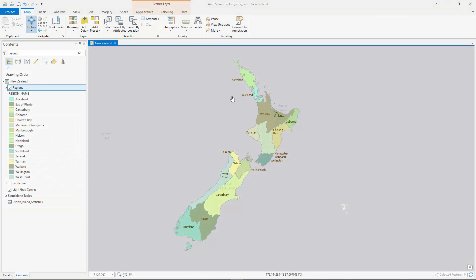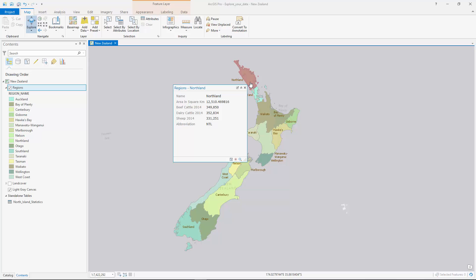In this tutorial you will learn how to work with pop-ups, attribute tables, selections, and charts by exploring cattle farming data in New Zealand.